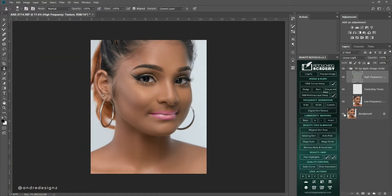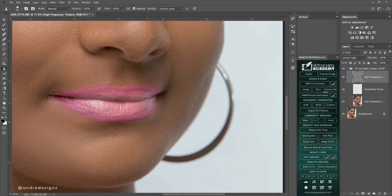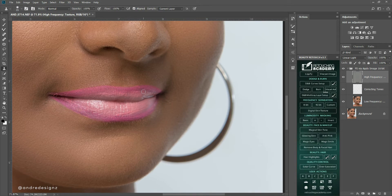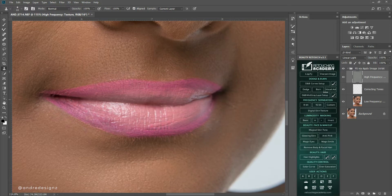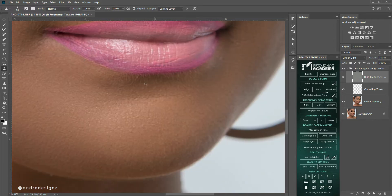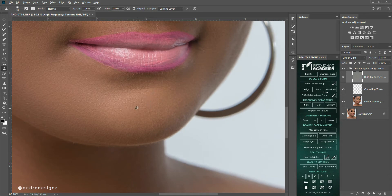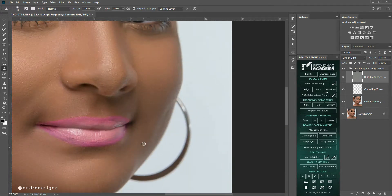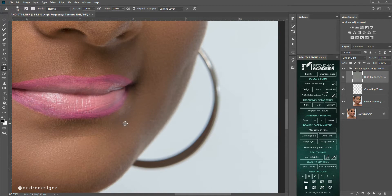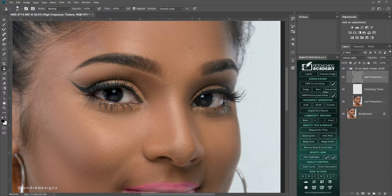Let's do a before and after quickly — hold Alt and click the eye. Before... after. Now I'm going to work on the lips, just filling in the lipstick. For this lip I would normally do a lot of work, but for the sake of the video I won't do too much. I think I might do a dedicated video for editing lips. That looks better.